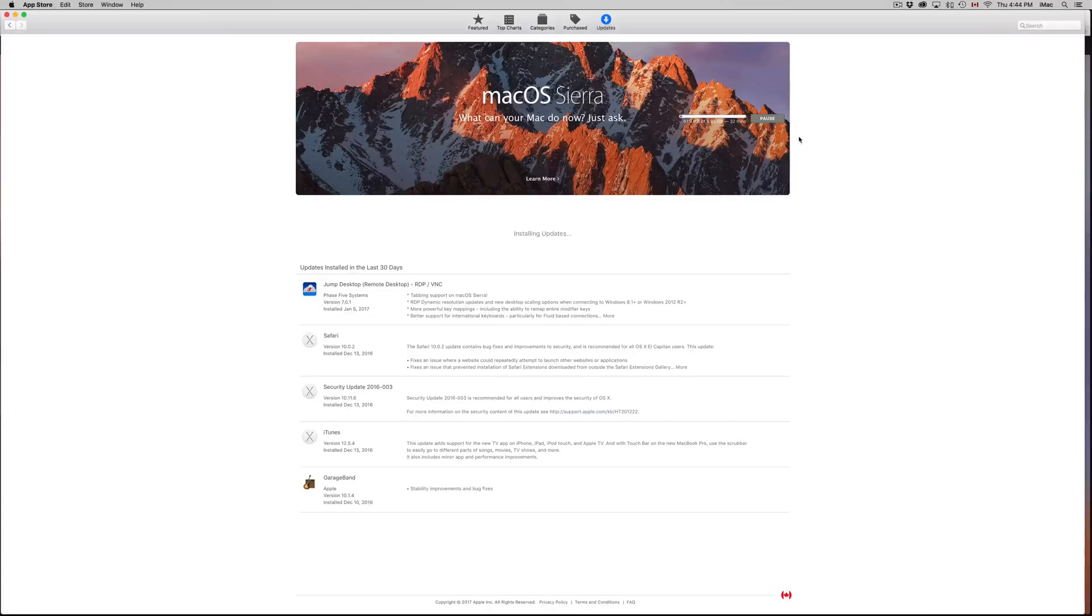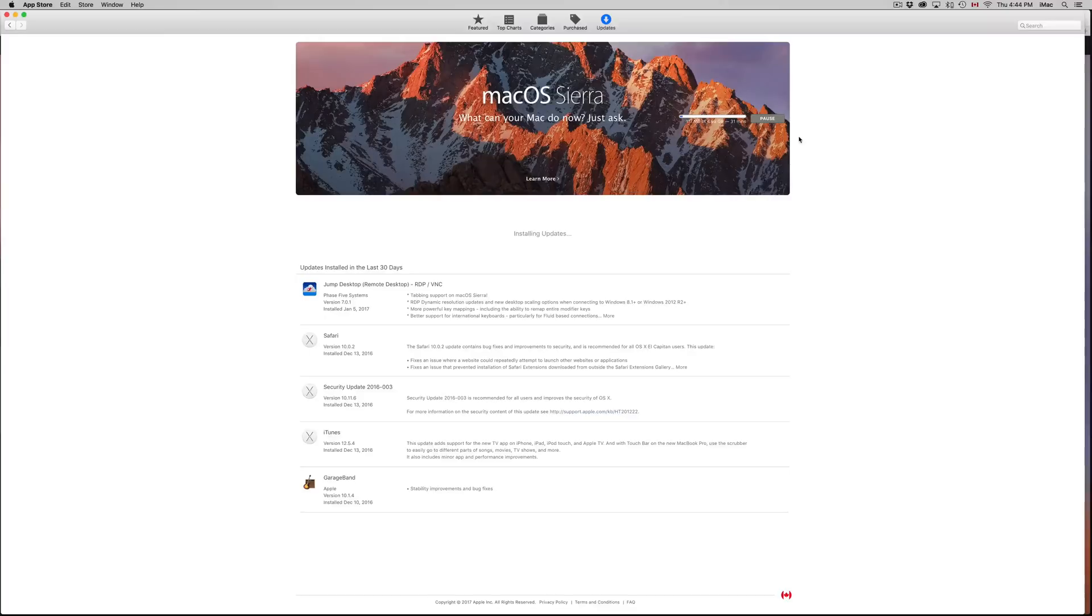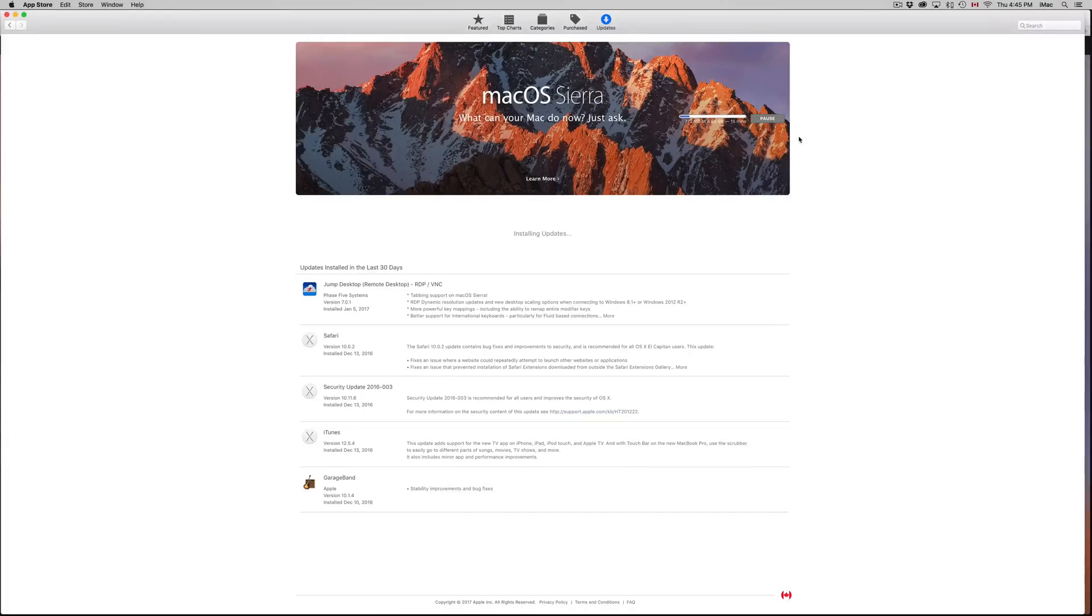Same thing goes for those of you who like to put a bunch of stuff on your desktop. You may want to clean that up. That also makes your Mac kind of slow. The process of downloading and installing should not take more than 30 minutes, but it depends on your download speed.